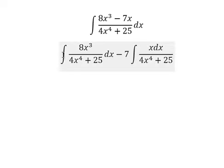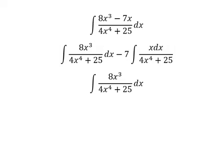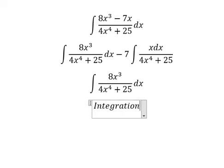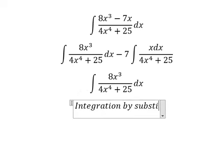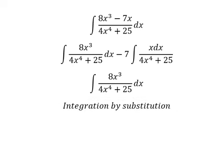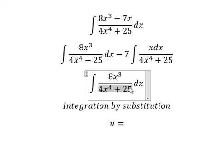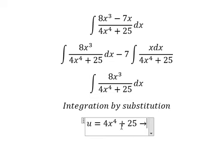We need to concentrate on this problem. We can use integration by substitution. I will put u equal to this expression, and we need to do the first derivative for both sides.